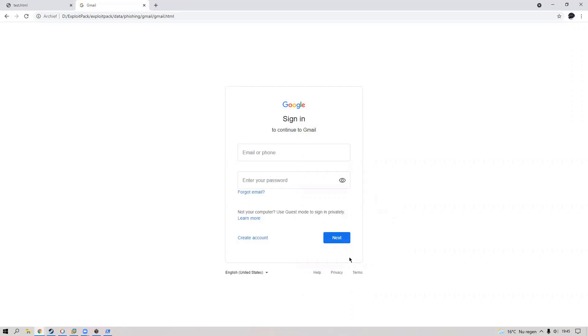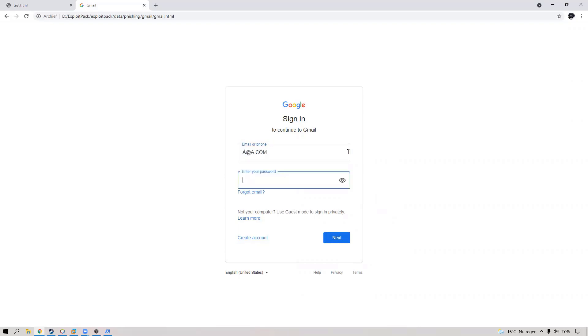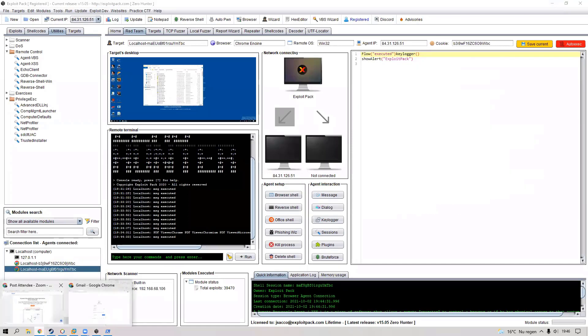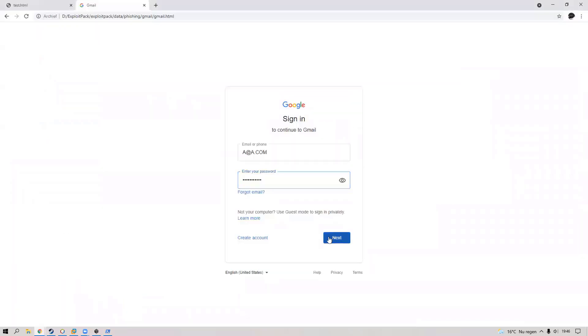But with the ExploitPack, it's not as dumb as just having a page and then the post just going when you click next. Basically, you can have it in real time. It doesn't matter if you type next or not, because it will be sent out to ExploitPack doesn't matter what.